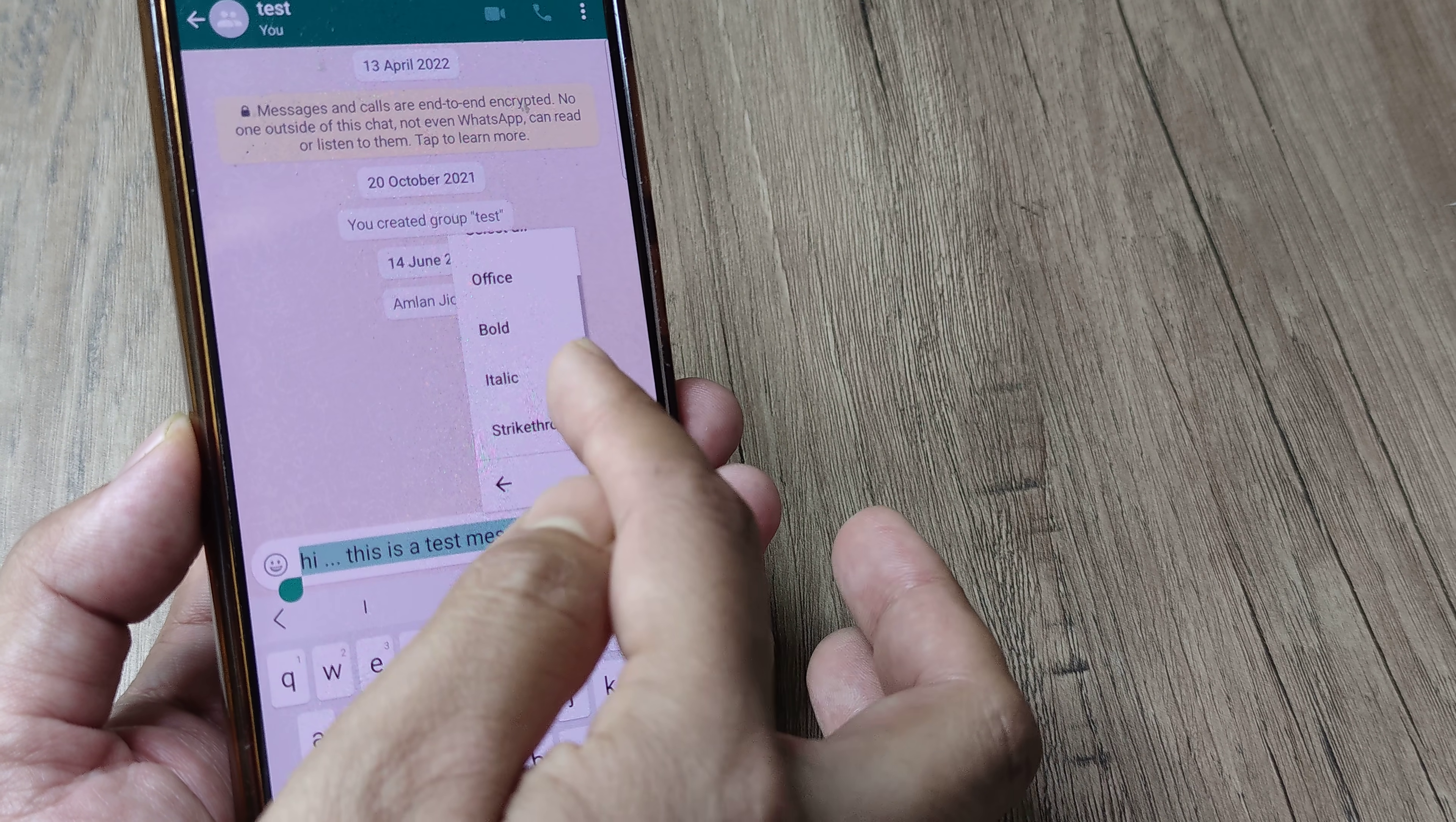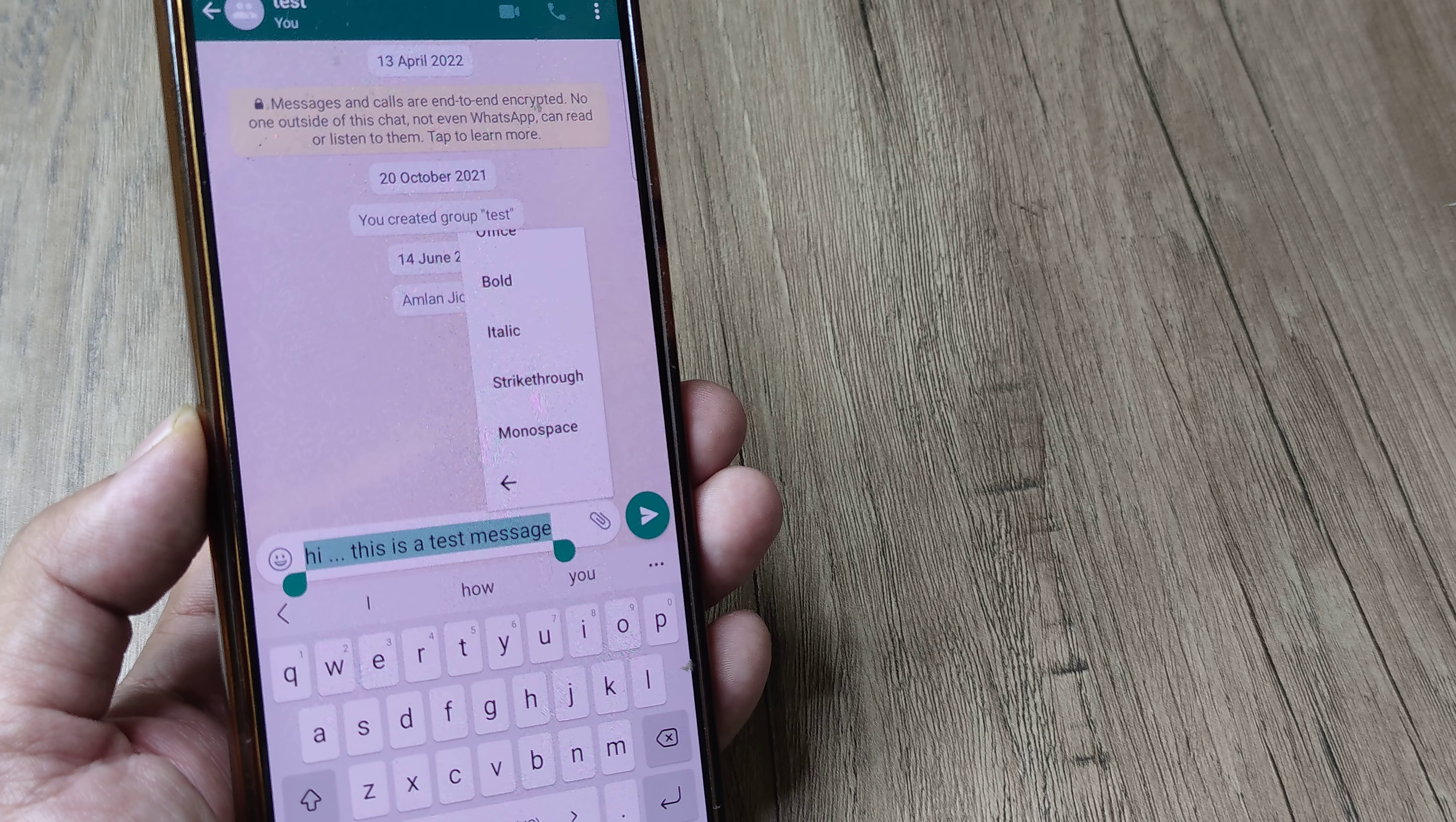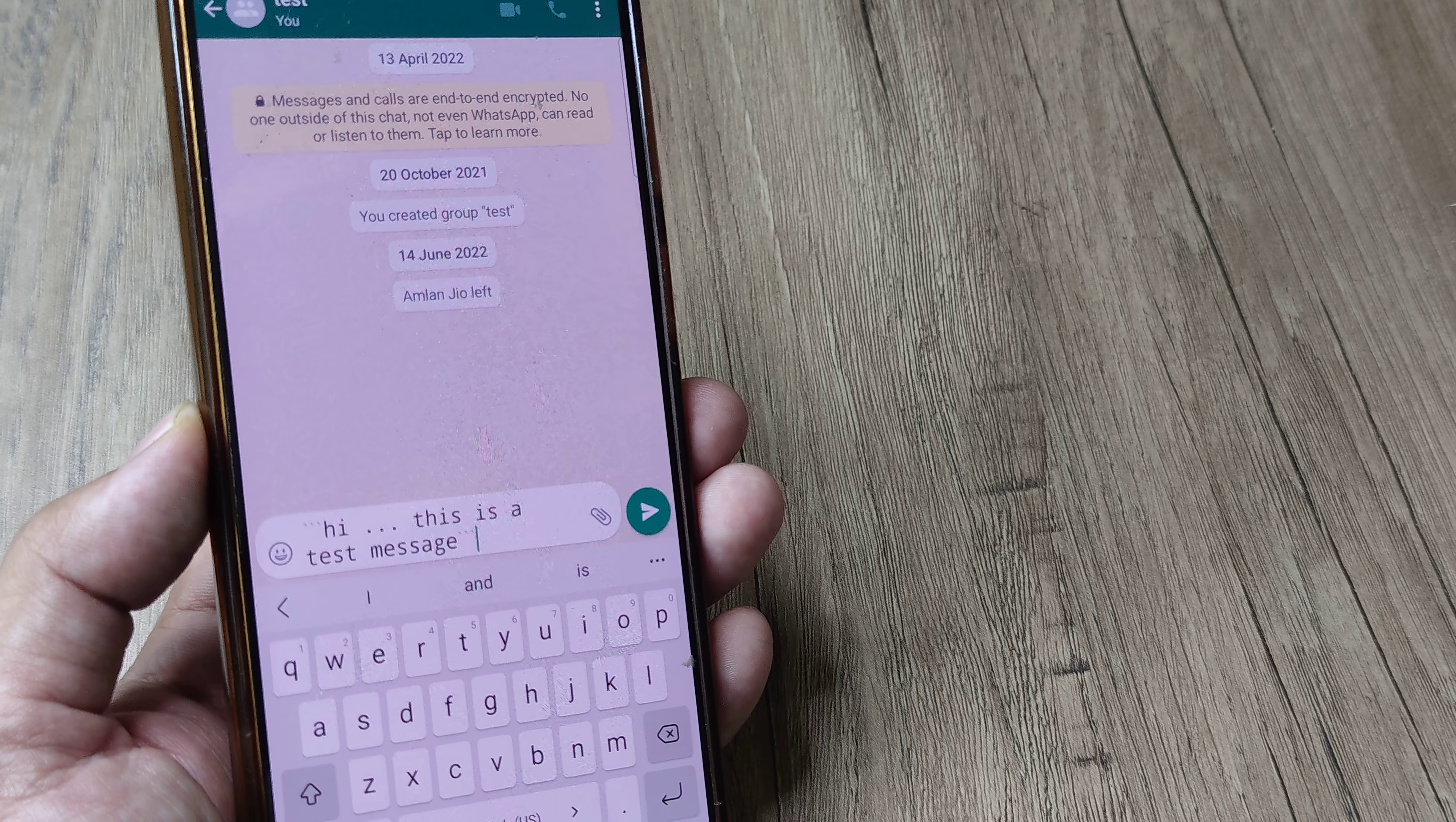Now I can either bold this, I can make it italic, I can make strikethrough, or I can make monospace. Now this is one of the font types which you see here. As soon as I tap on this, you can see that the font style has changed.